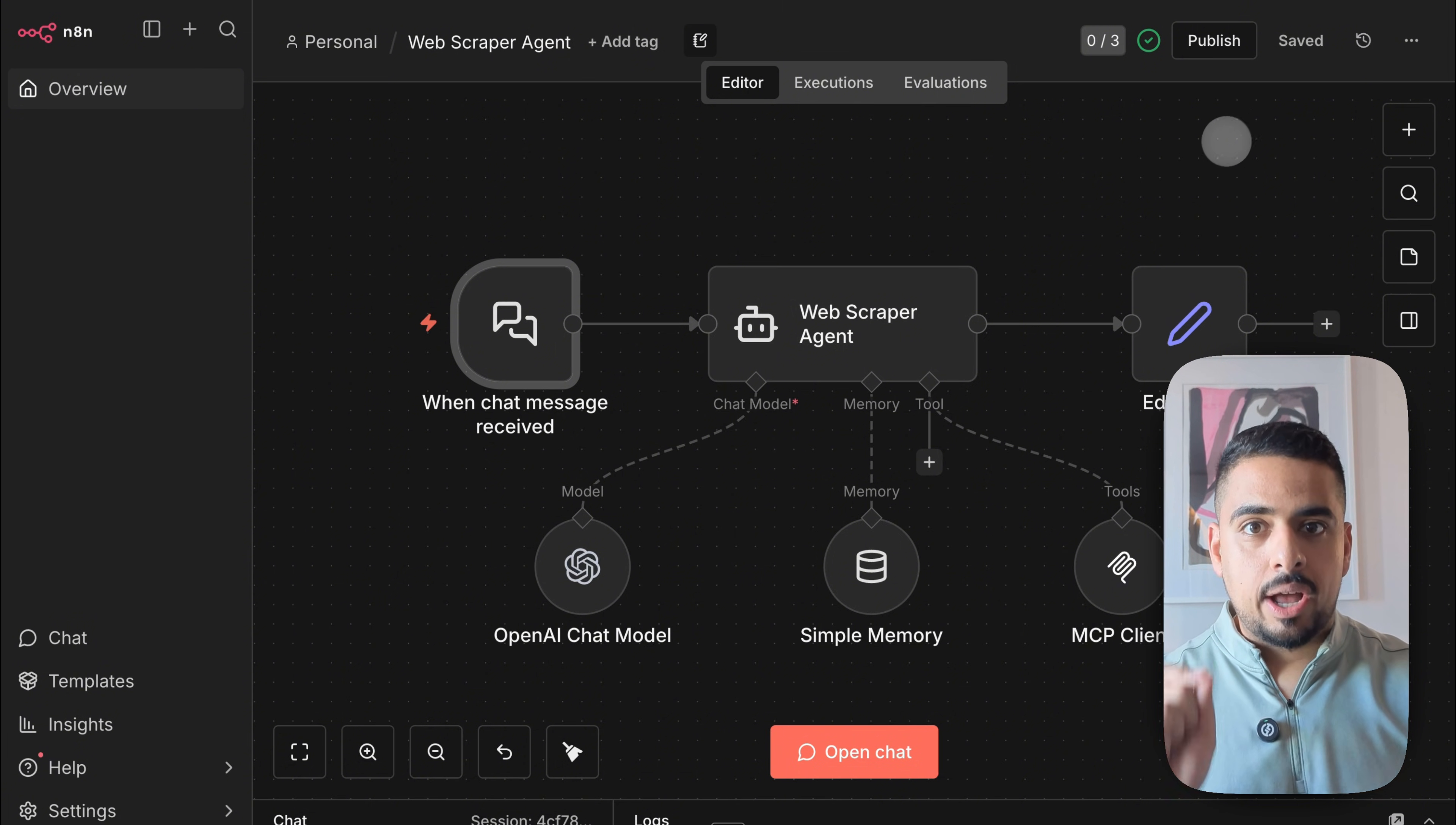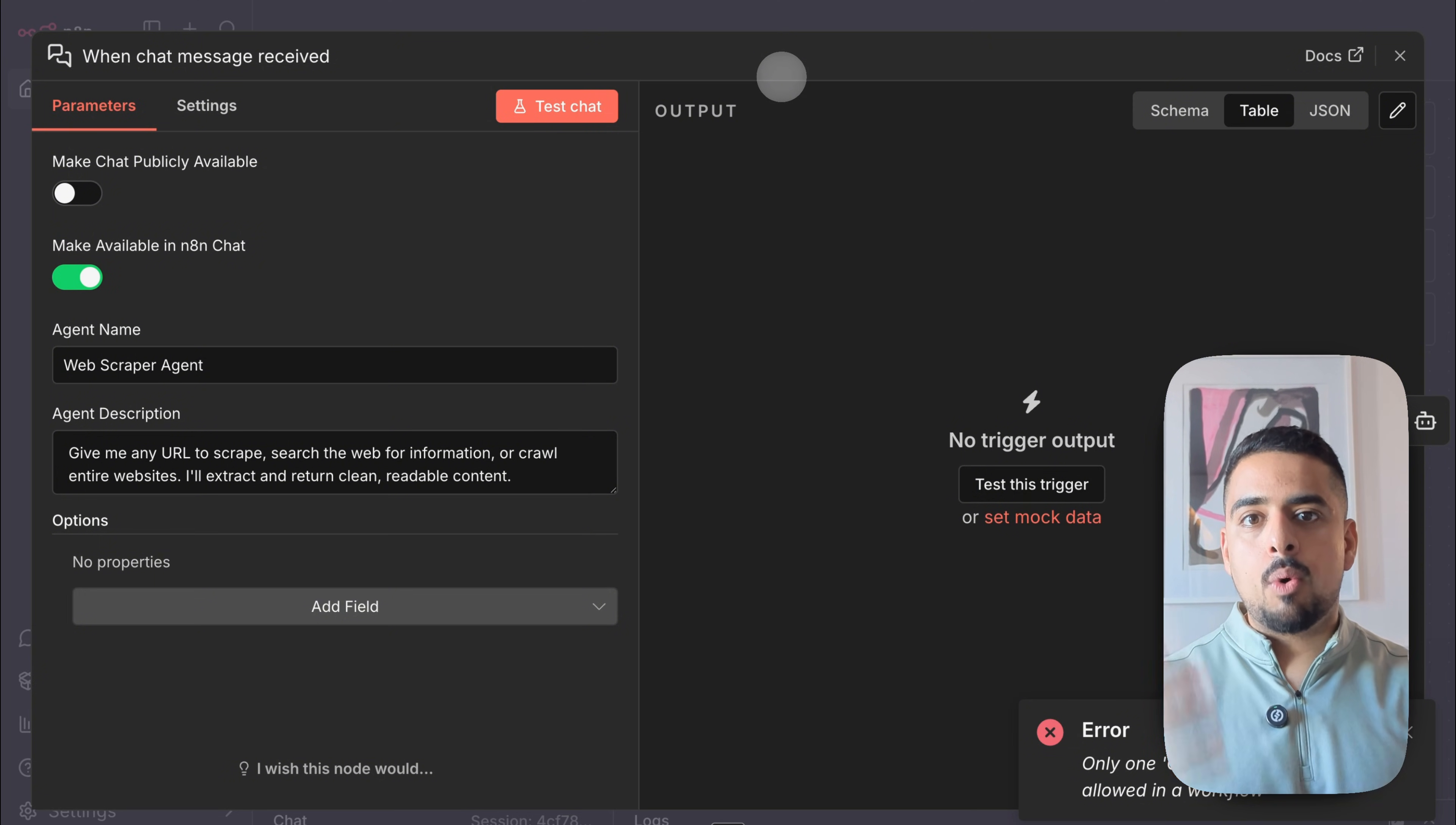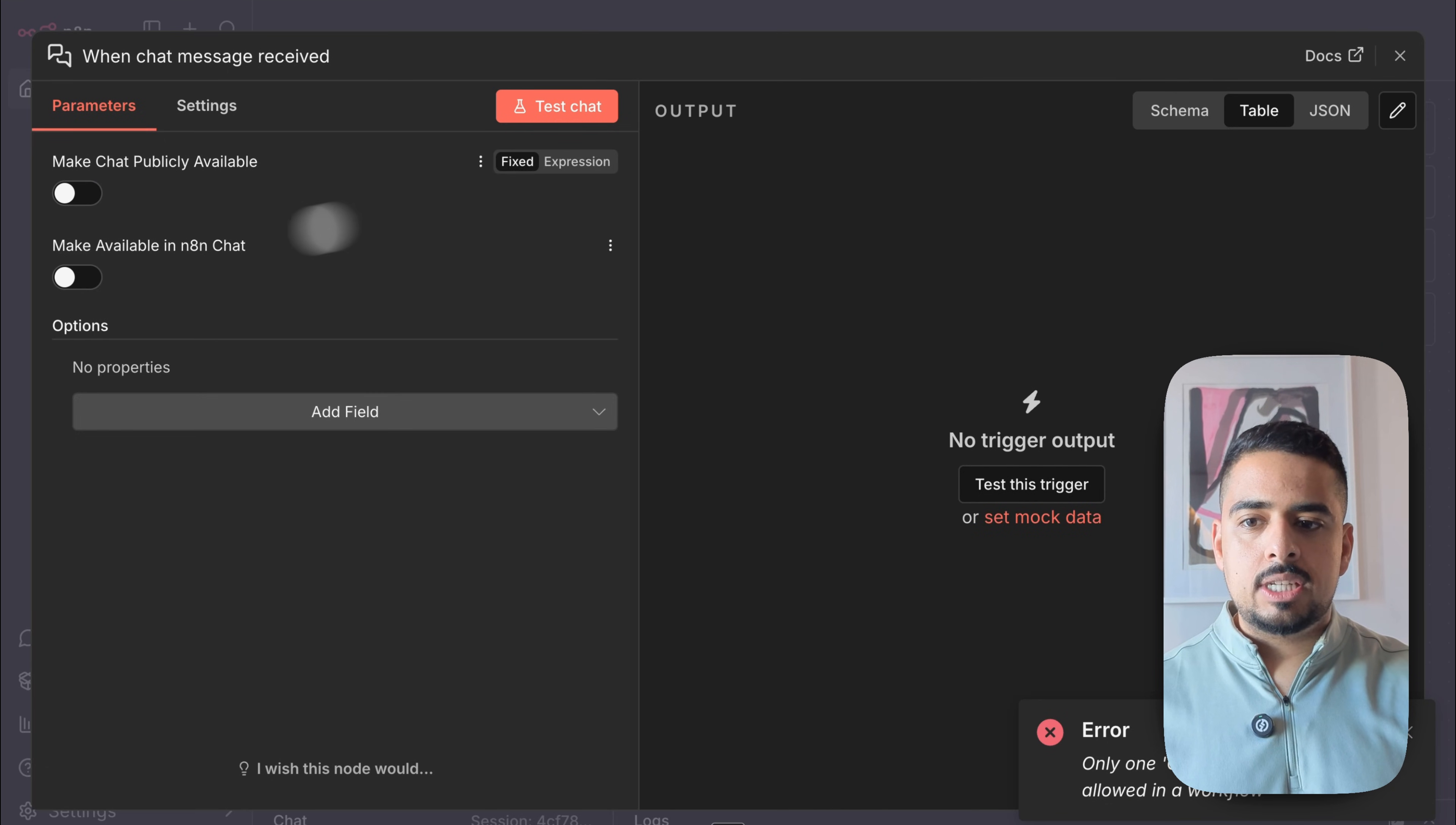But there is one thing to look out for. So right now, I'm on the self hosted version of n8n. And when I clicked on this chat trigger, initially, I couldn't see this toggle. So in case you have the exact same thing, and you're importing an old workflow to make it work with the new chat hub, all you'd have to do is just delete it and then add on a brand new chat trigger. Once you do that, you should be able to see this brand new toggle right here.